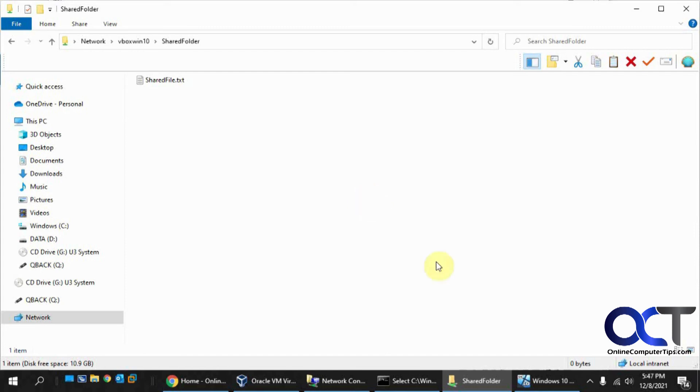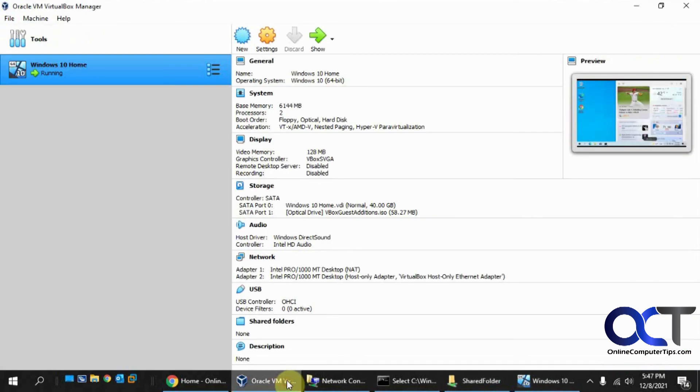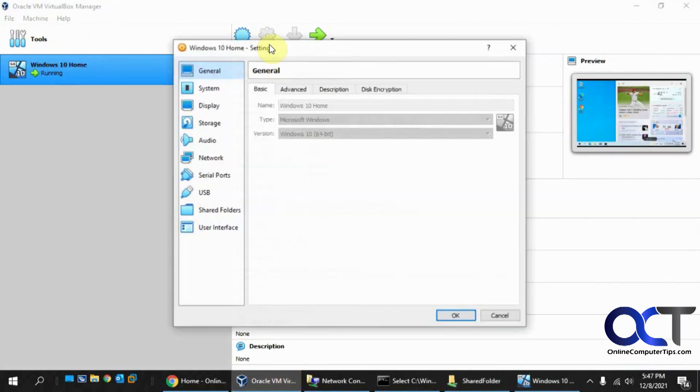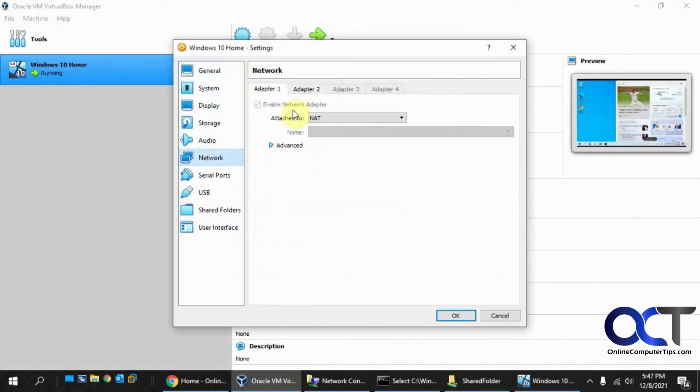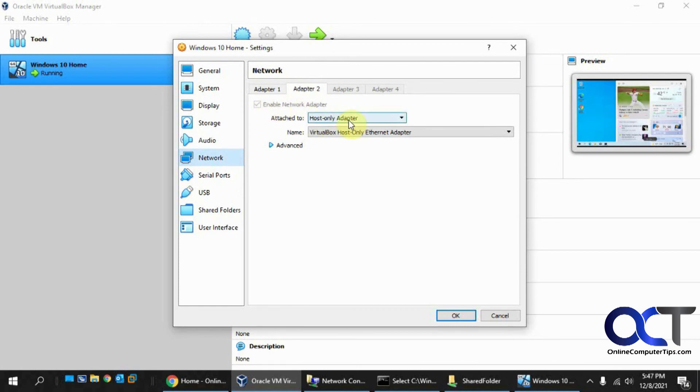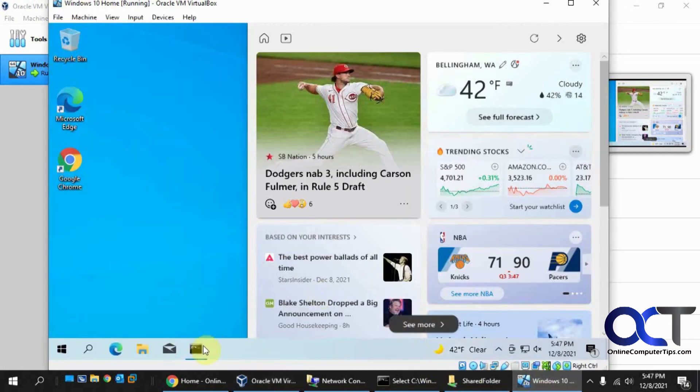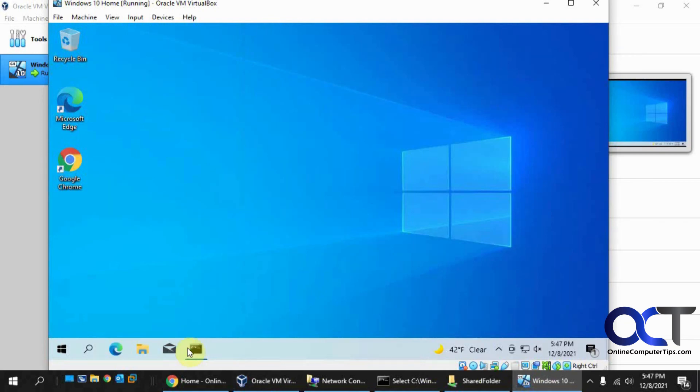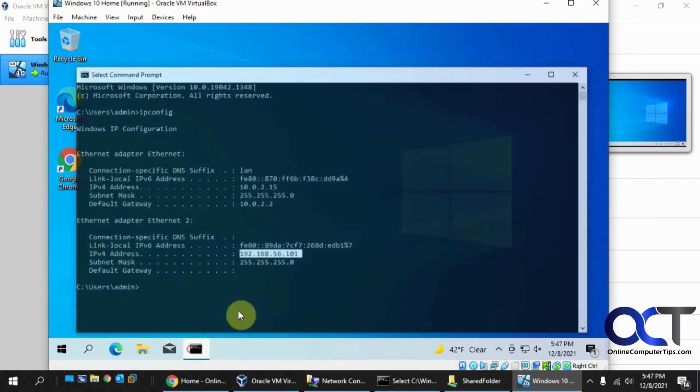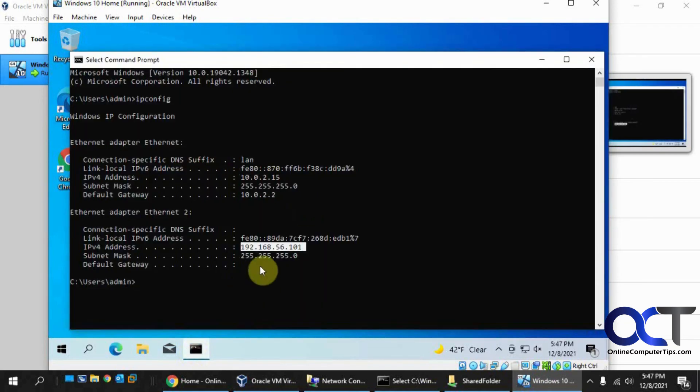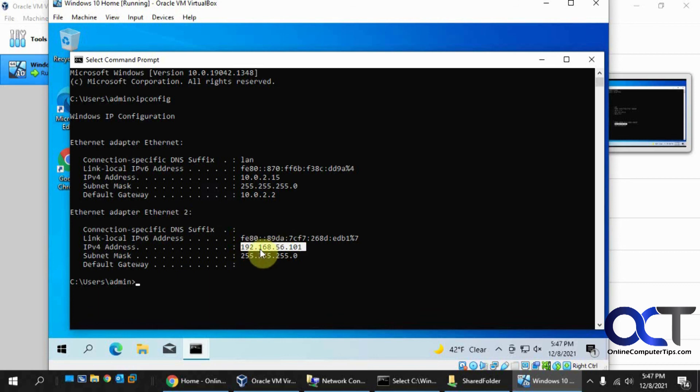Once again, on your VM in VirtualBox, go to settings, network, go to Adapter 2, enable it, choose the host-only adapter. You should have the second ethernet adapter with the matching subnet that you have on your host for that controller.